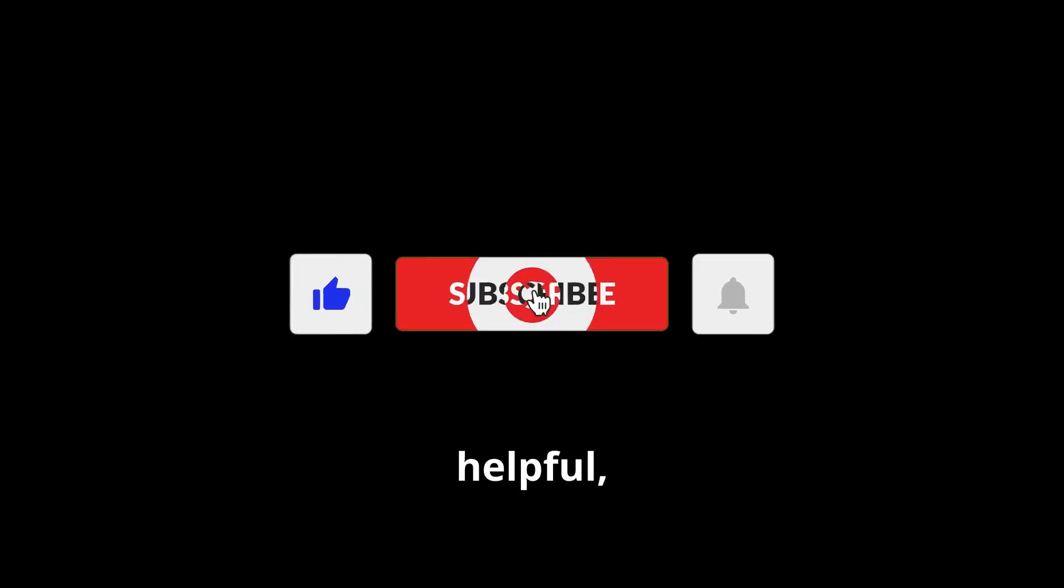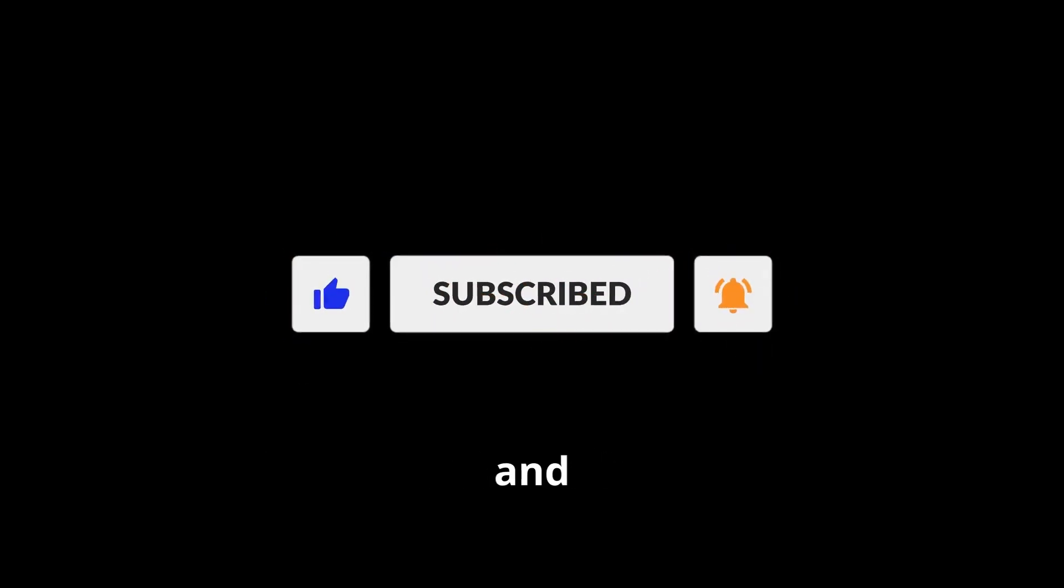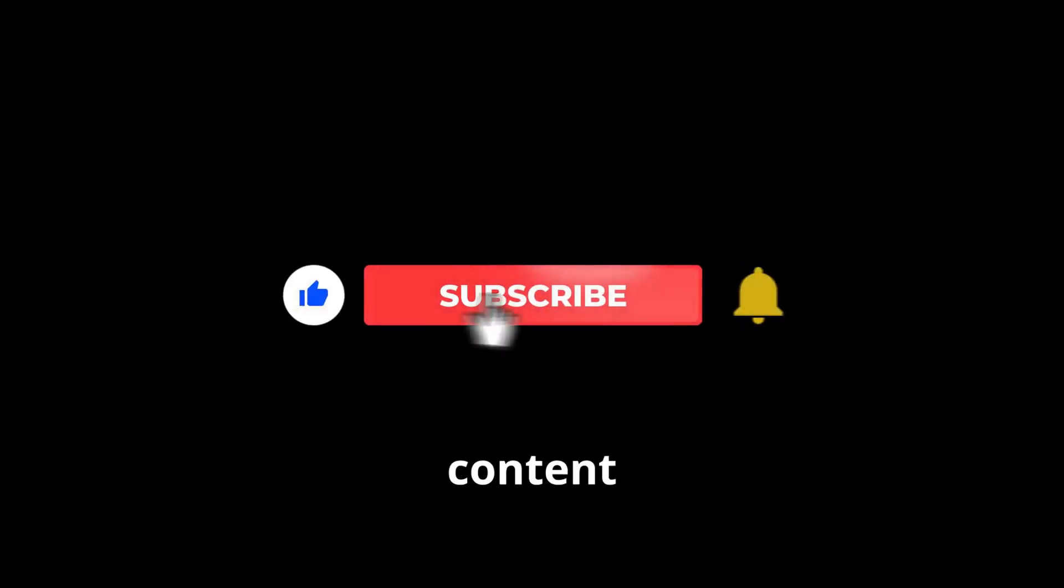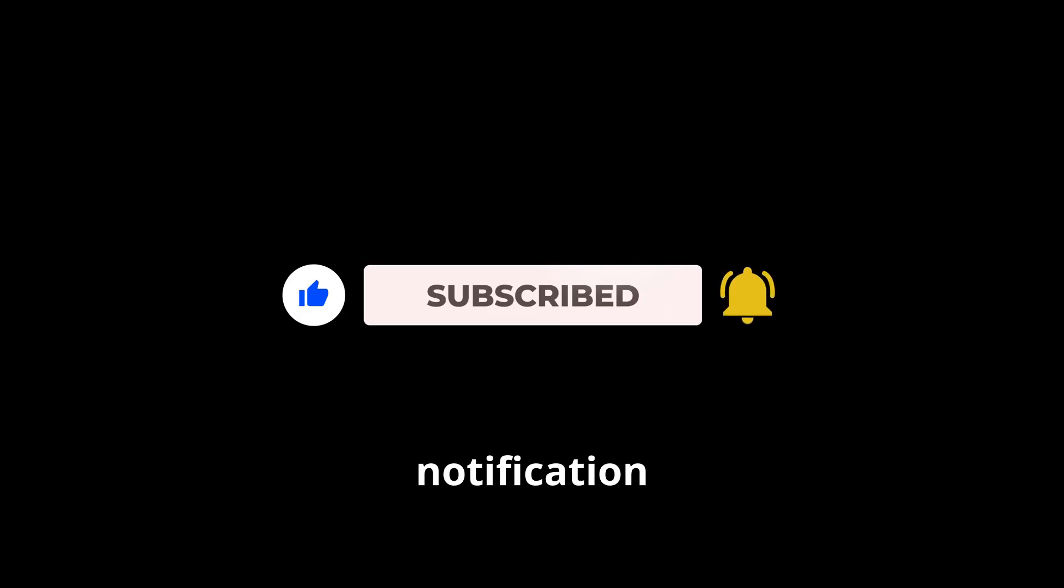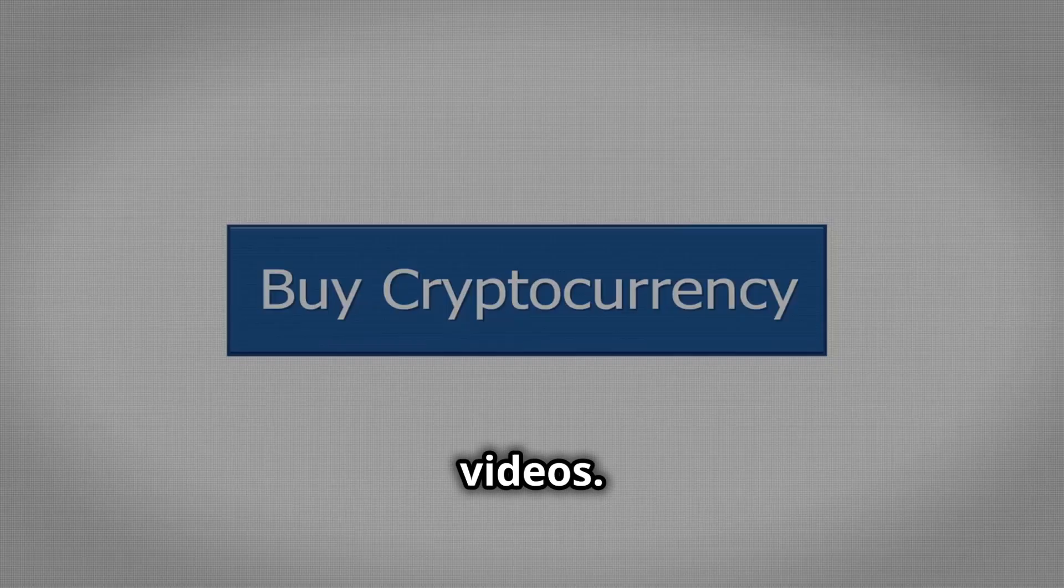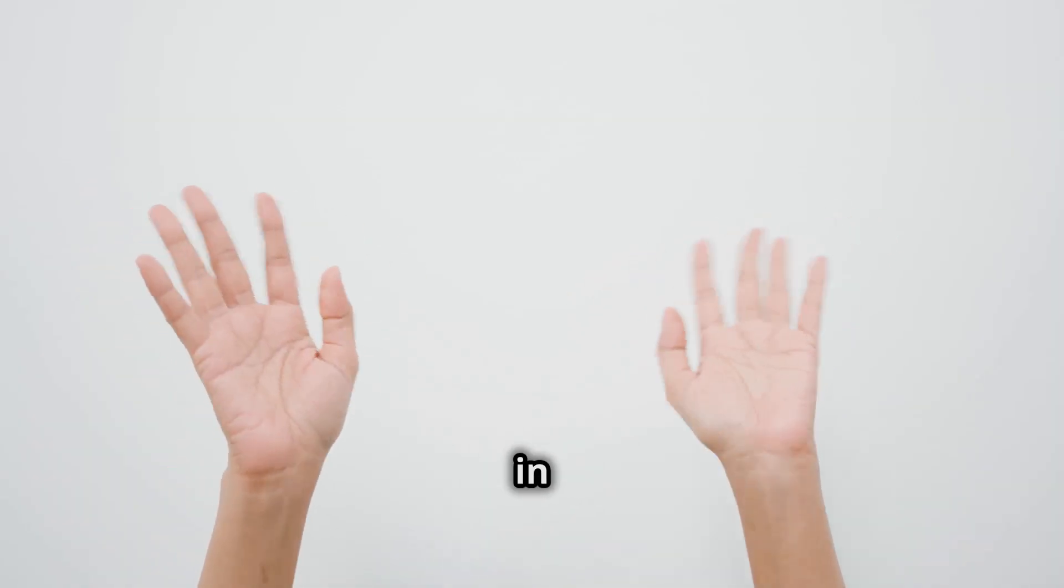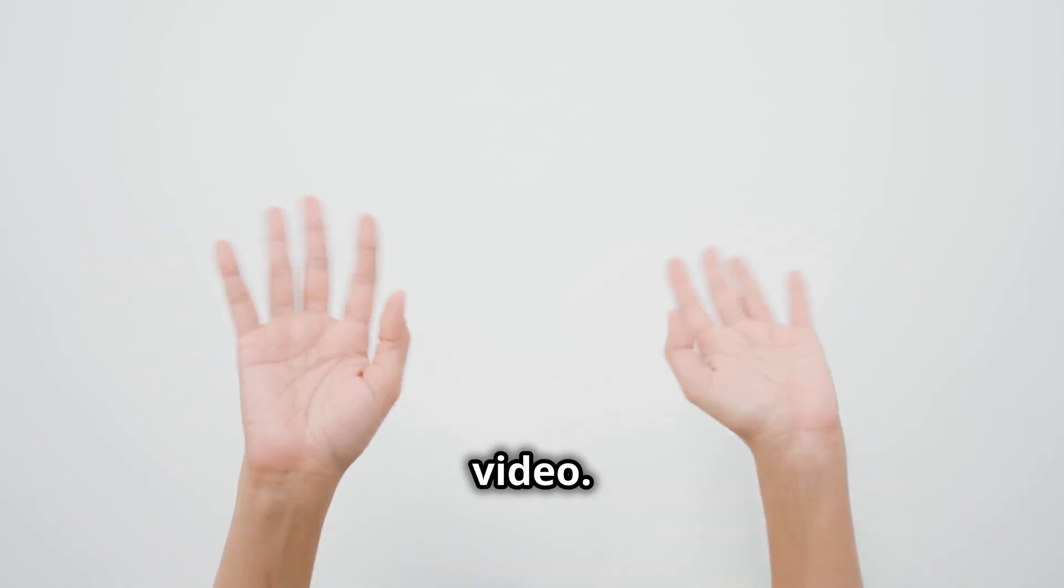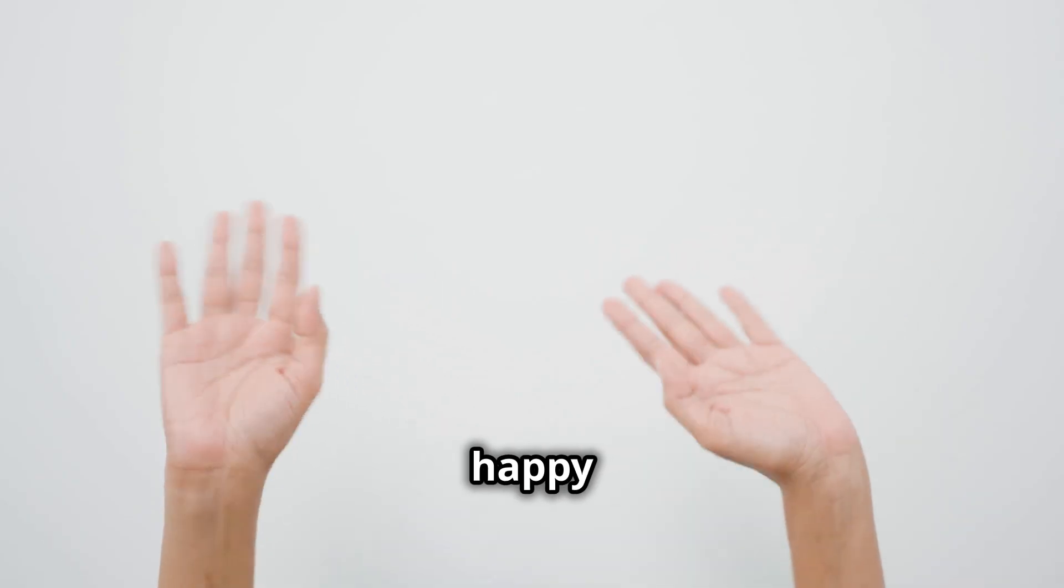If you found this video helpful, make sure to subscribe to the channel and smash the like button. Your support helps us create more valuable content for you. Don't forget to subscribe and hit the notification bell to stay updated with our latest videos. Thanks for watching. Catch you in the next video. Stay savvy, crypto lovers. Keep exploring and happy trading!